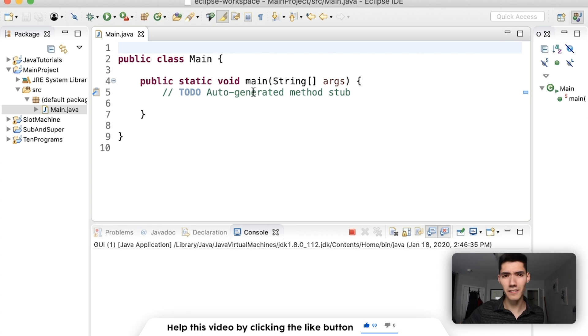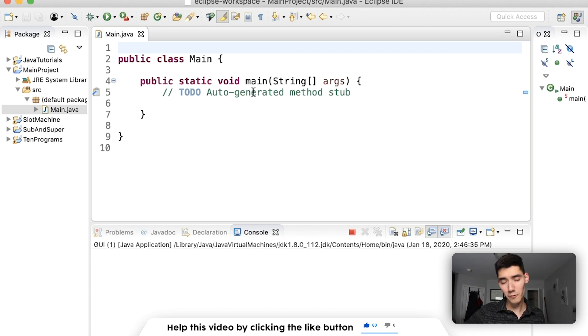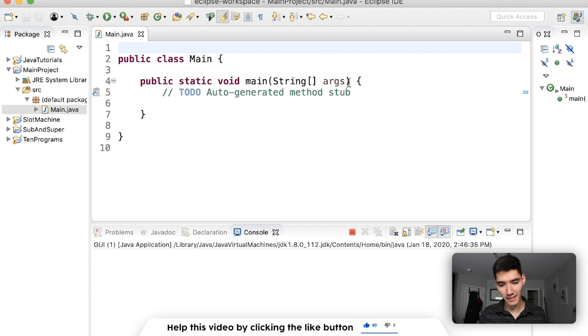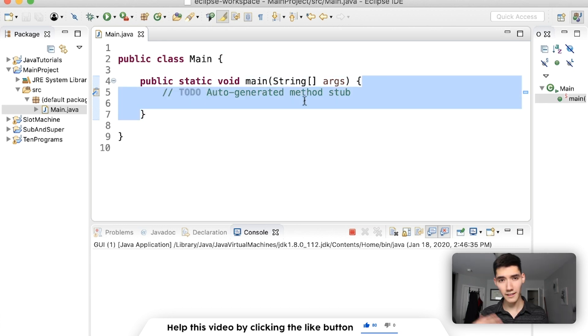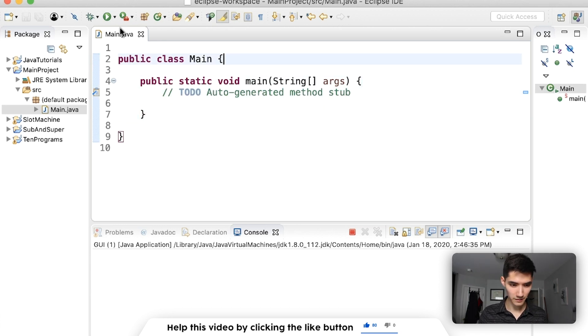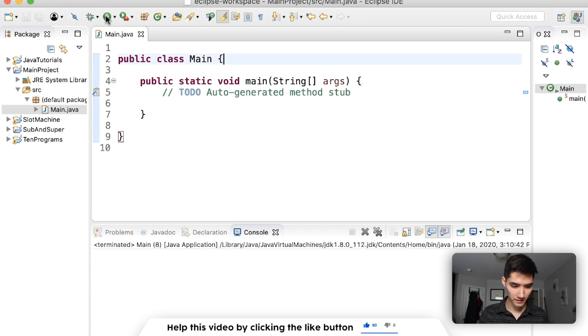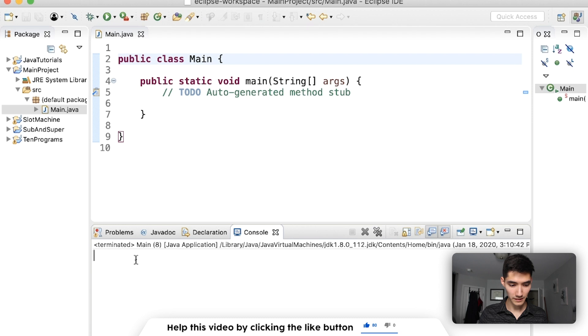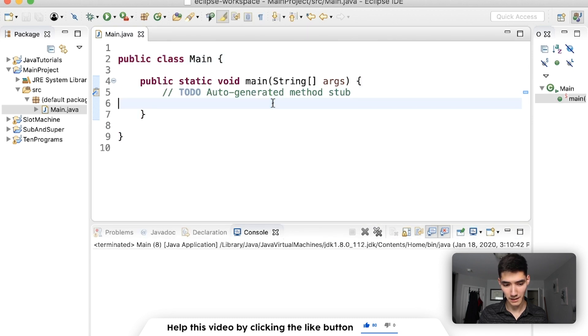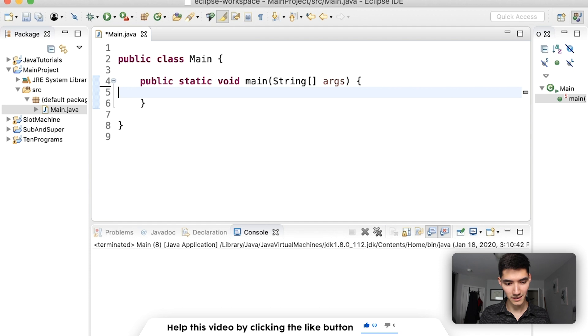So we hear this all the time, the main method. When you run code, you run code inside the main method. That's how Java intended things to be. If we run this, we see nothing prints out because nothing is in the main method besides this comment, which doesn't do anything.